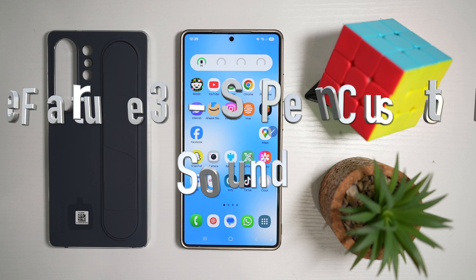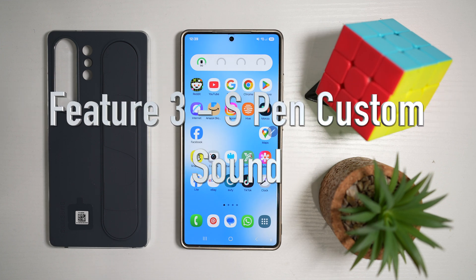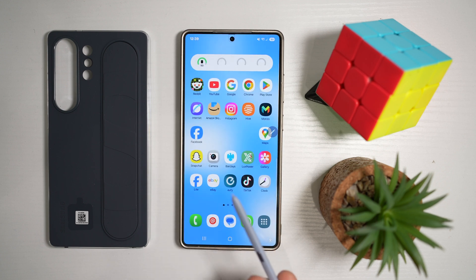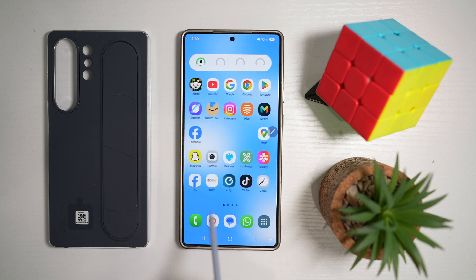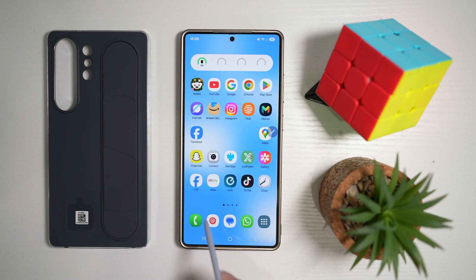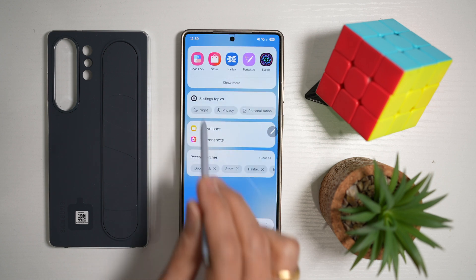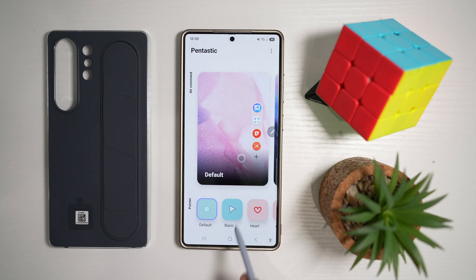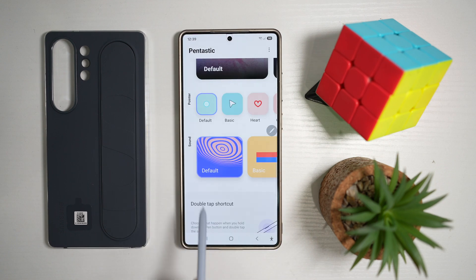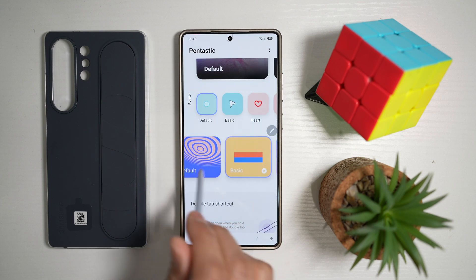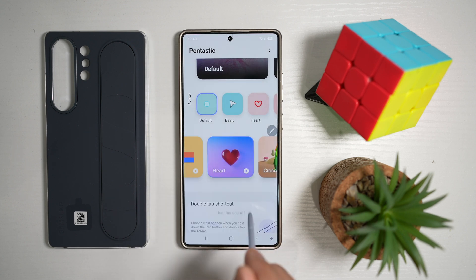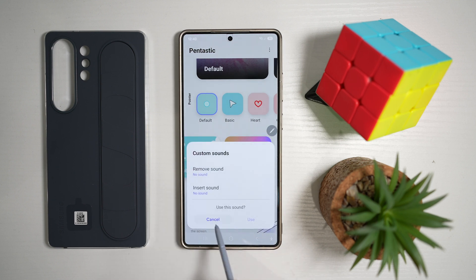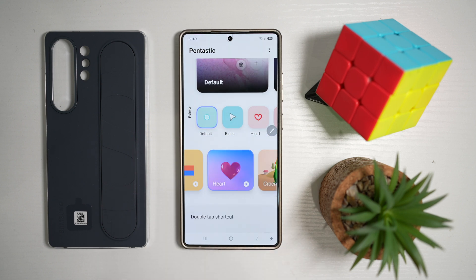Feature number three is where you can change the sound for your pointer. When you point on screen, you make certain noises with your S Pen. However, you can change this using the Pentastic app. Open up Good Lock, find Pentastic, and scroll down until you see the sound section. Here you have the default sound, but if you swipe left you'll have different sounds. You can also set your own custom sound, then tap use to apply it.